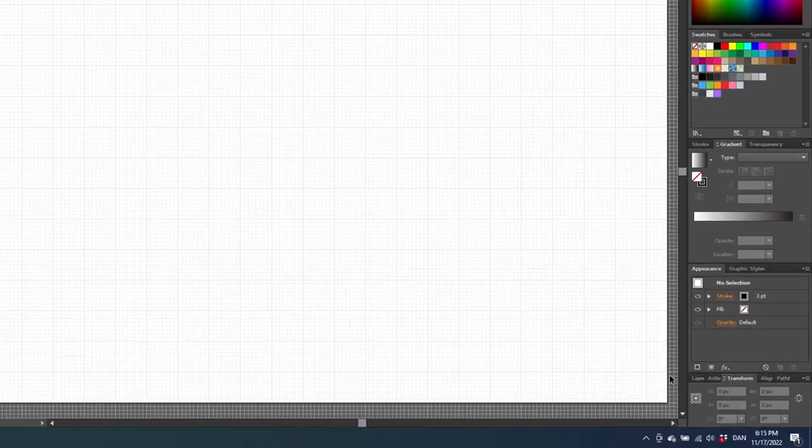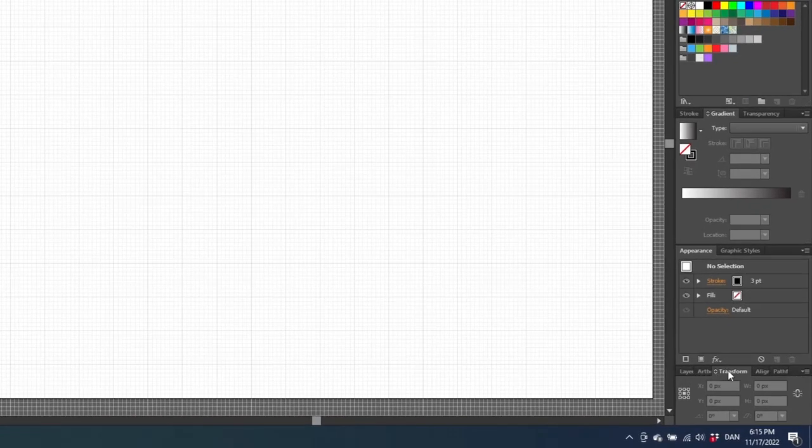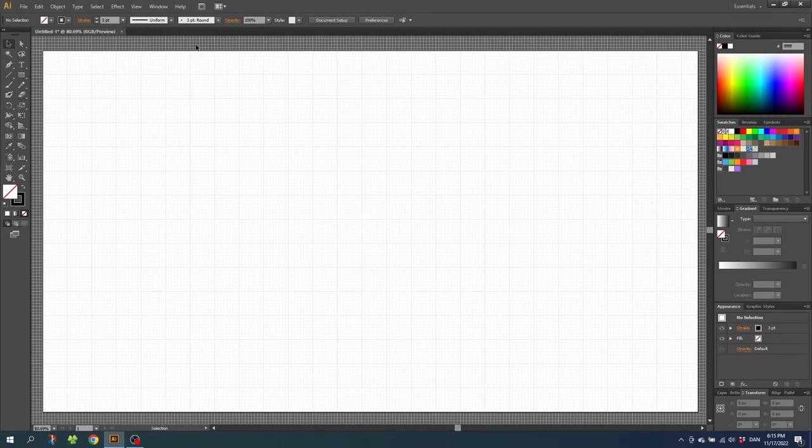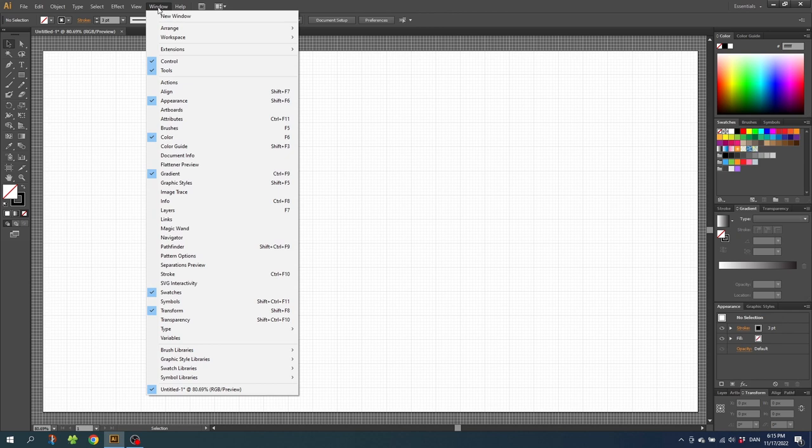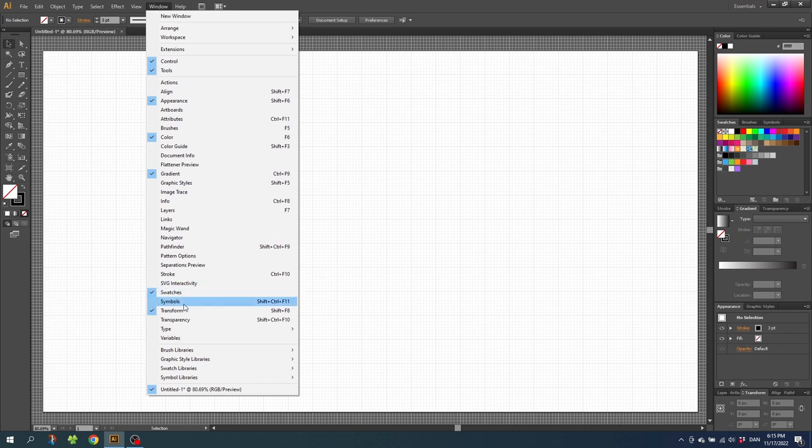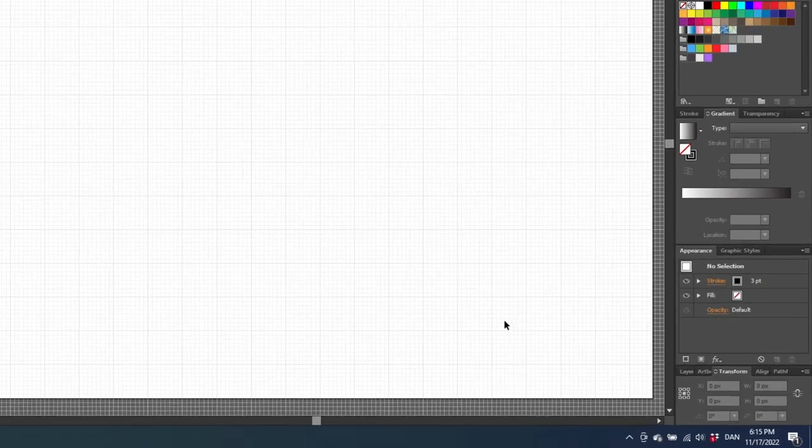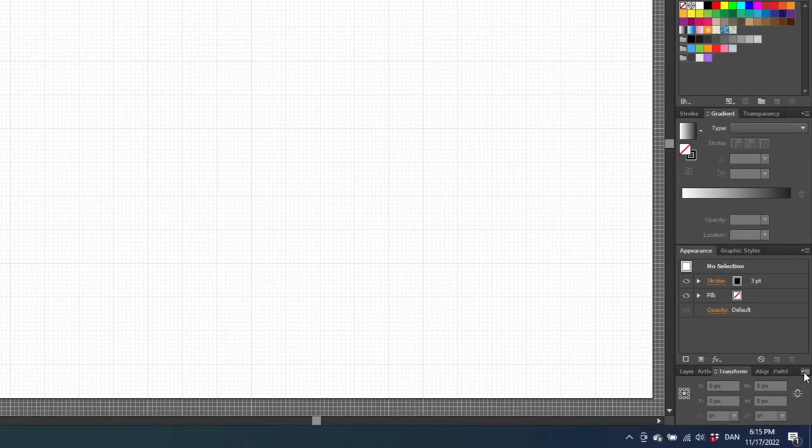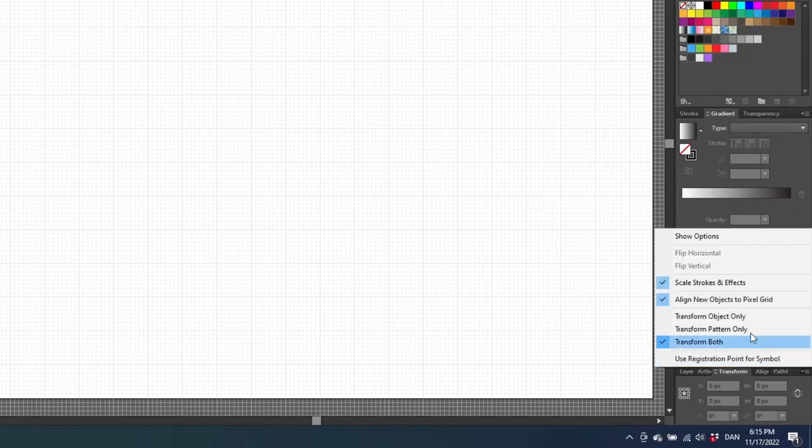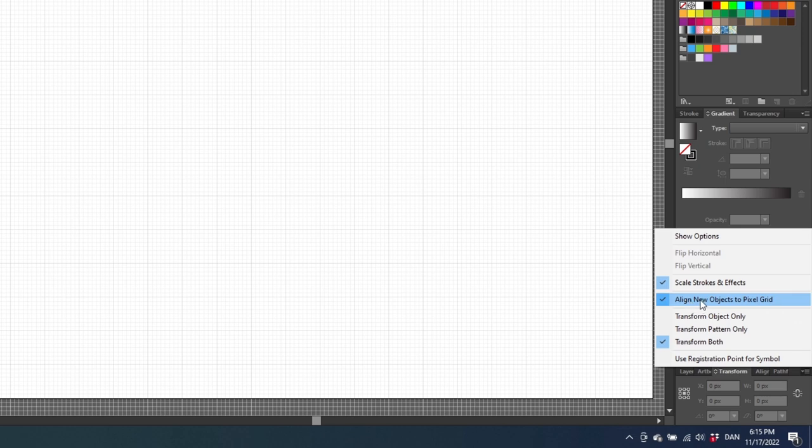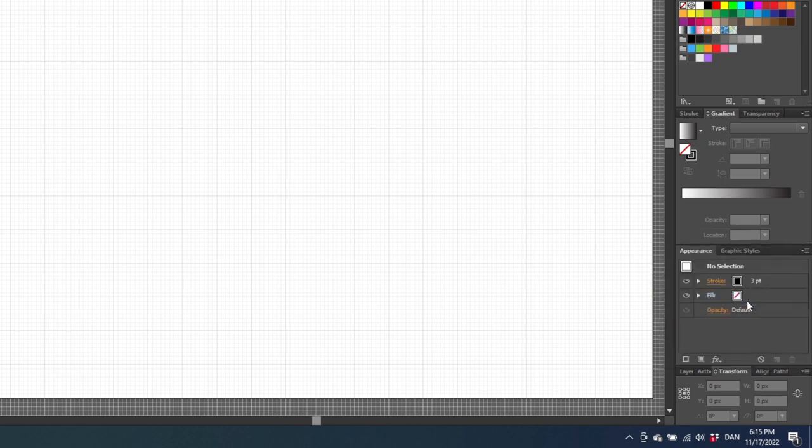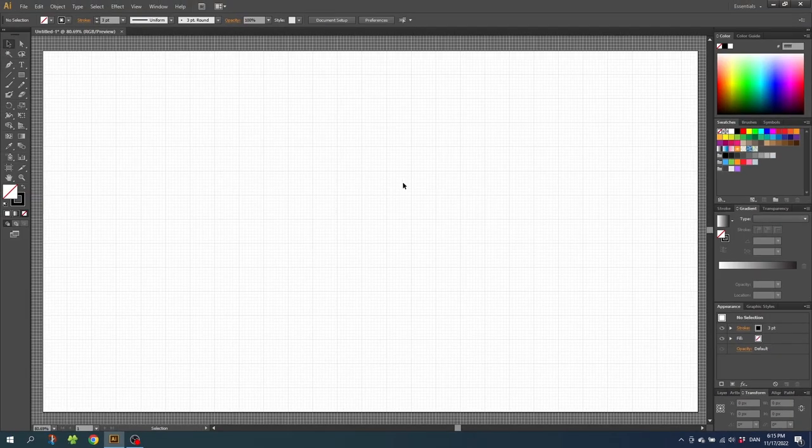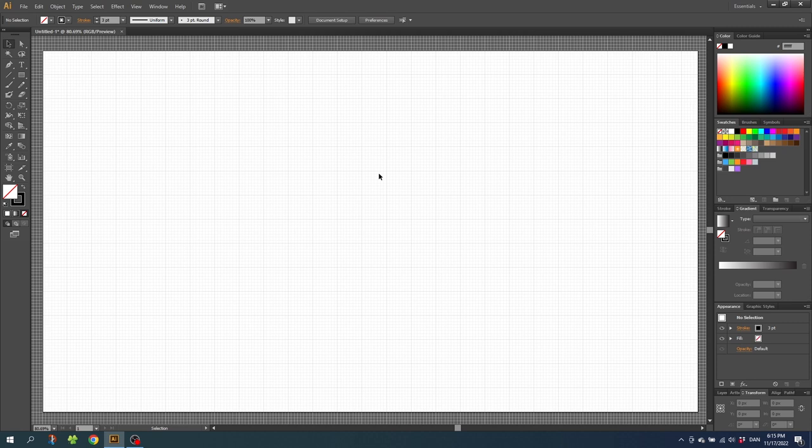After that, go to your transform panel right here. If it isn't open, you can go to window and find the transform panel right here. Then go to this drop down menu right here and uncheck align new objects to pixel grid. This will make our drawings snap to the grid more precisely.